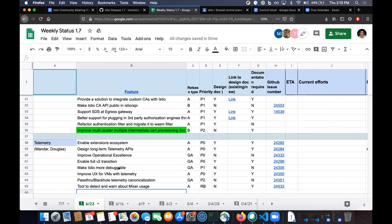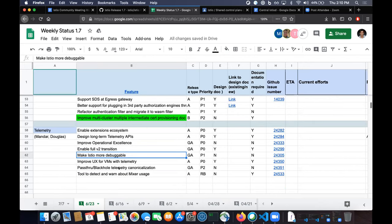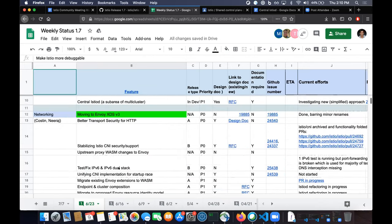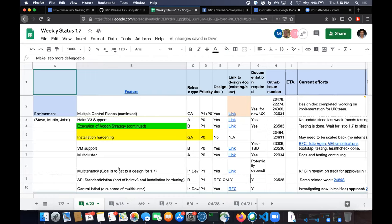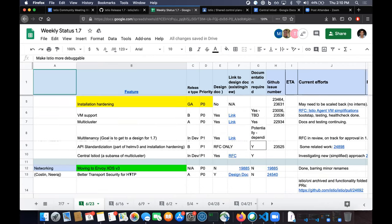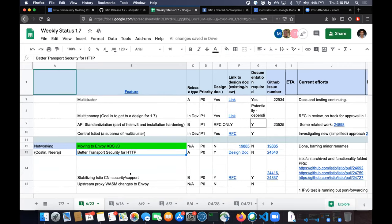Scrolling down: multi-cluster single IstioD certificate provisioning — this has to do with if you're running IstioD on a different cluster, being able to provision the certs for the remote cluster and sending it to it. And then telemetry enabling full V2 transition. We do have people from TOC, so if there's anything I missed, feel free to jump in. Probably one of the more impactful things is the better transport security stuff, which will likely be in some form of alpha.